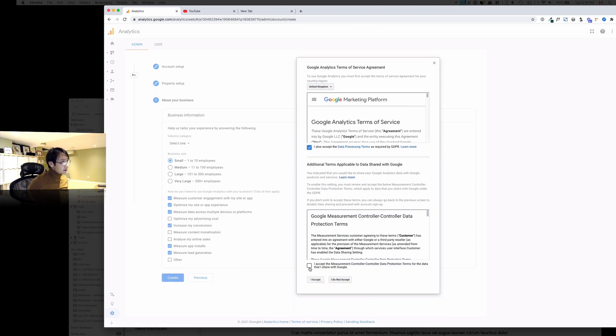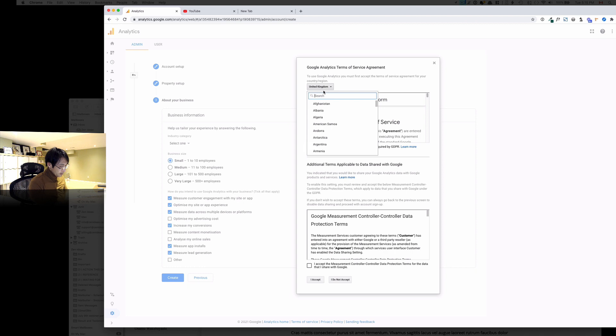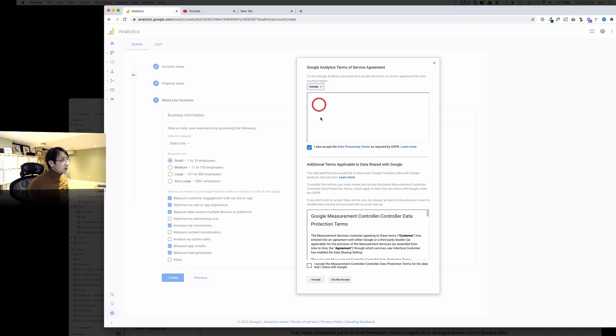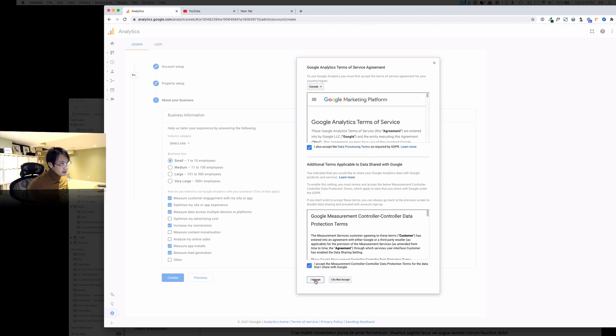And then actually I'm going to change that. And then check and accept.